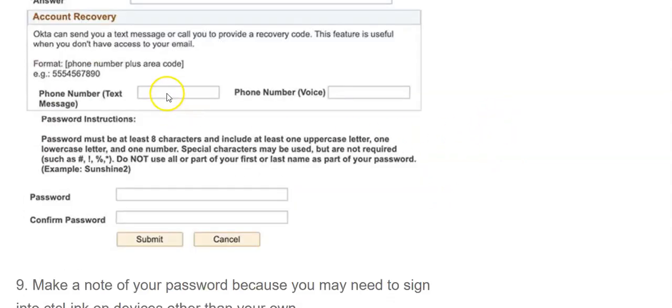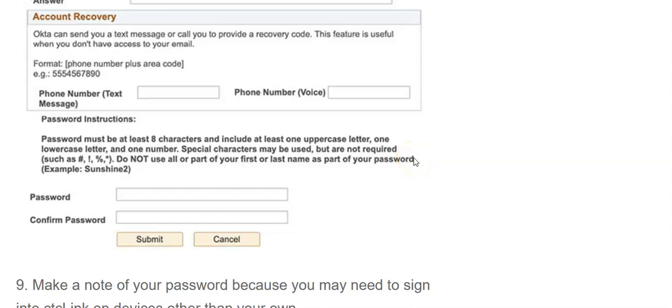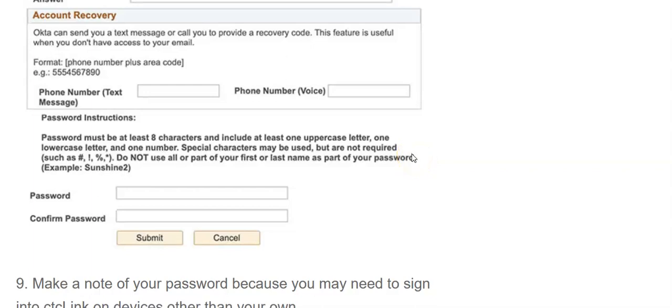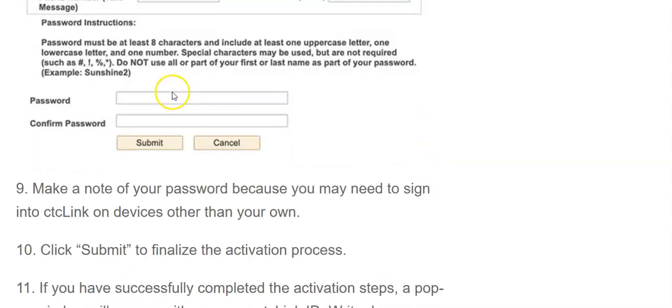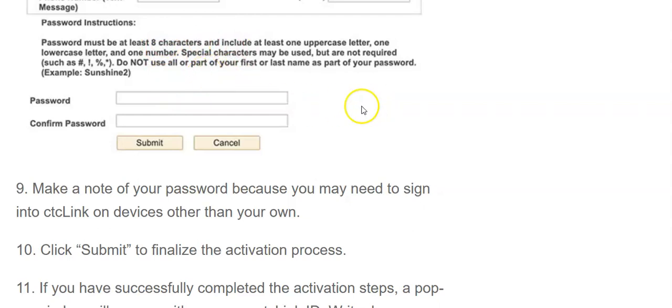And then if you want a recovery text in here, you want to enter that, which is really handy if you don't always have access to an email to check. You want to choose a password, and there is a system that you need to follow for your password, and confirm that password, and then hit submit.